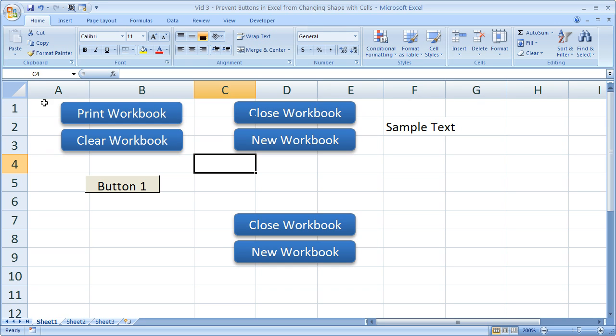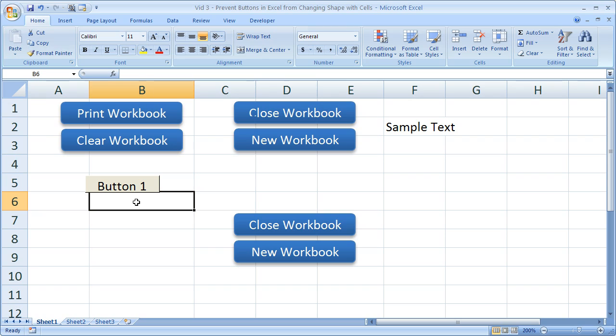If you'd like to get the workbook, go to teachexcel.com — you can get everything there. And that's it for this tutorial.